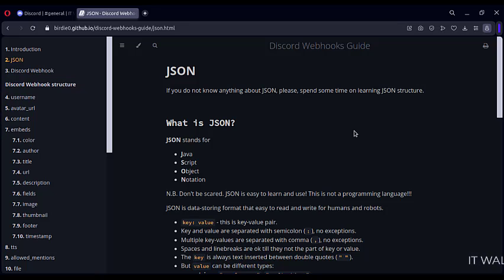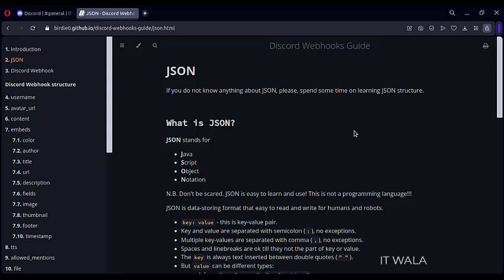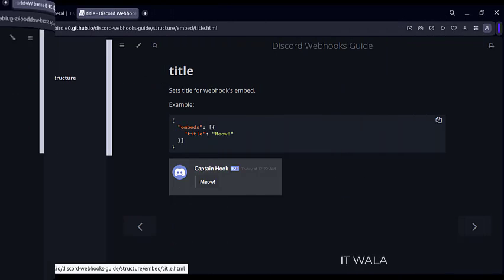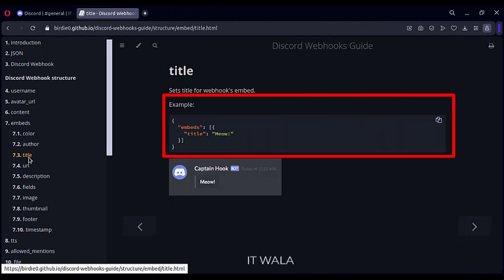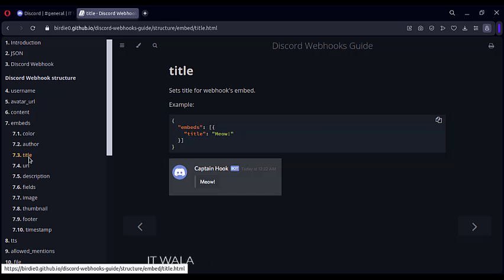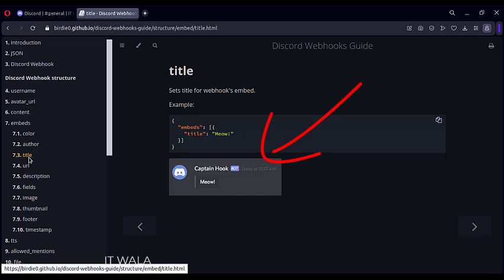Let's see some of the important attributes. Let's start with the title. Click the title section here. This is how we need to write a JSON message in our alerts, and this is how the alert will look like with a title on Discord.